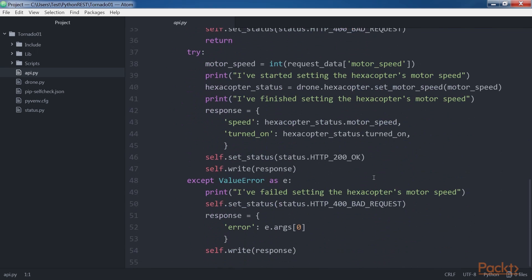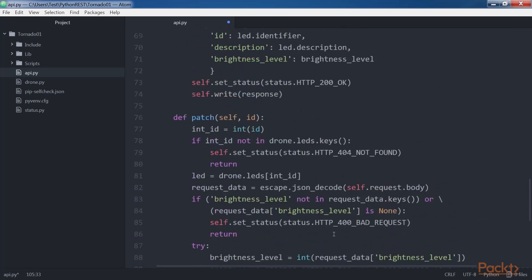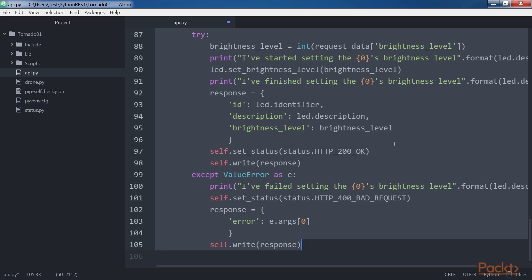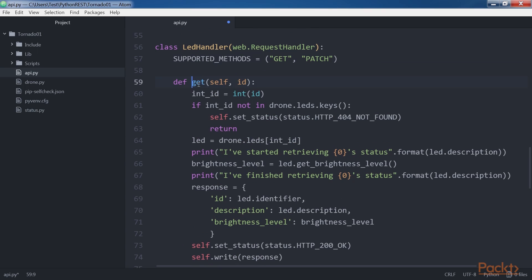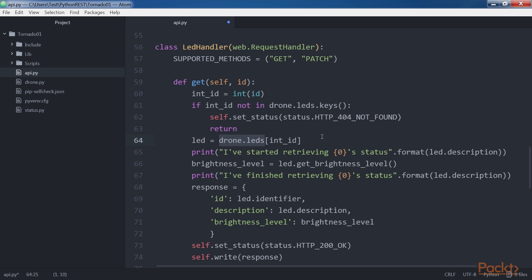Now we will create an LEDHandler class to represent the LED resources. Add the LEDHandler block of code into api.py. The LEDHandler class is a subclass of web.RequestHandler. The class overrides the supported_methods class variable with a tuple indicating it supports the get and patch methods. The get method receives the ID of the LED whose status has to be retrieved. If the received ID isn't one of the keys of the drone.leds dictionary, the code calls self.set_status with HTTP 404 Not Found. Otherwise, it retrieves the matching LED instance from the drone.leds dictionary and saves it in the led variable.